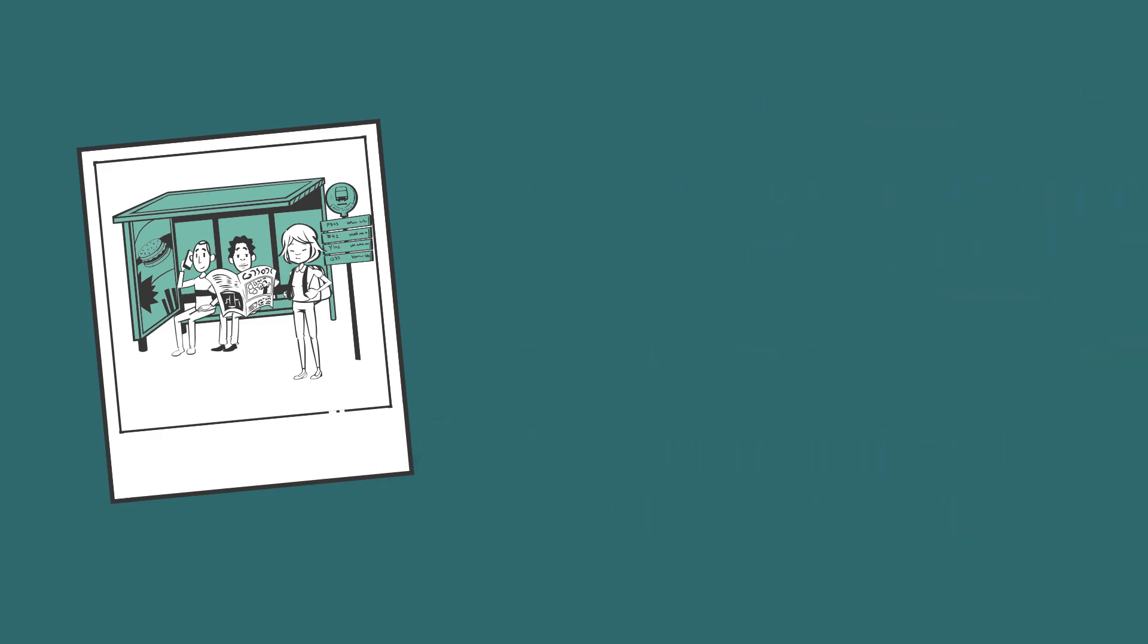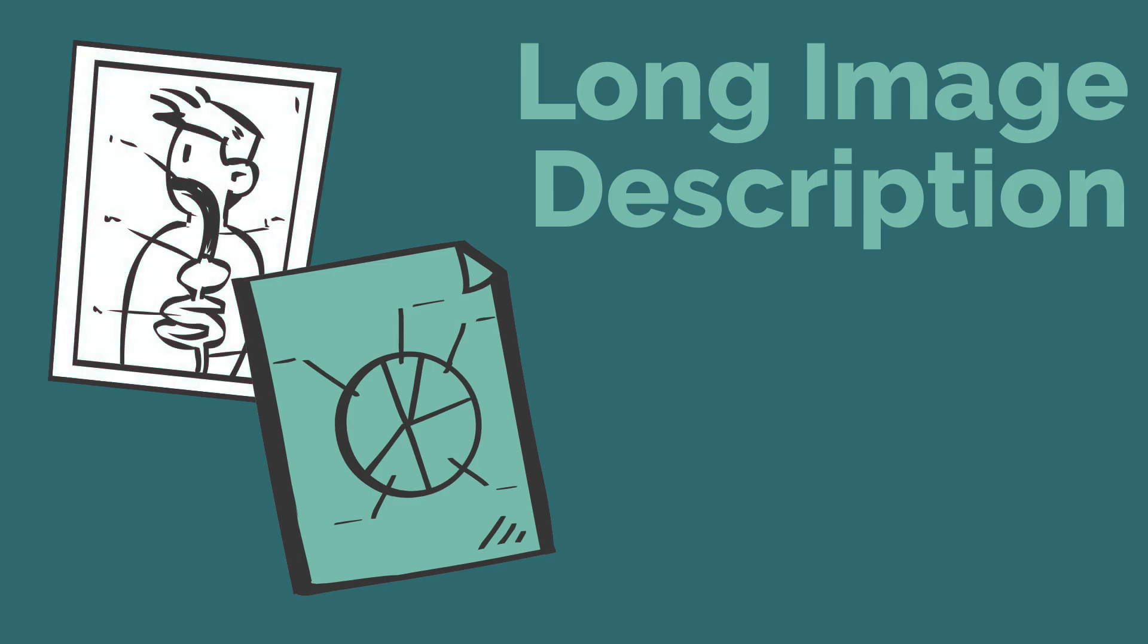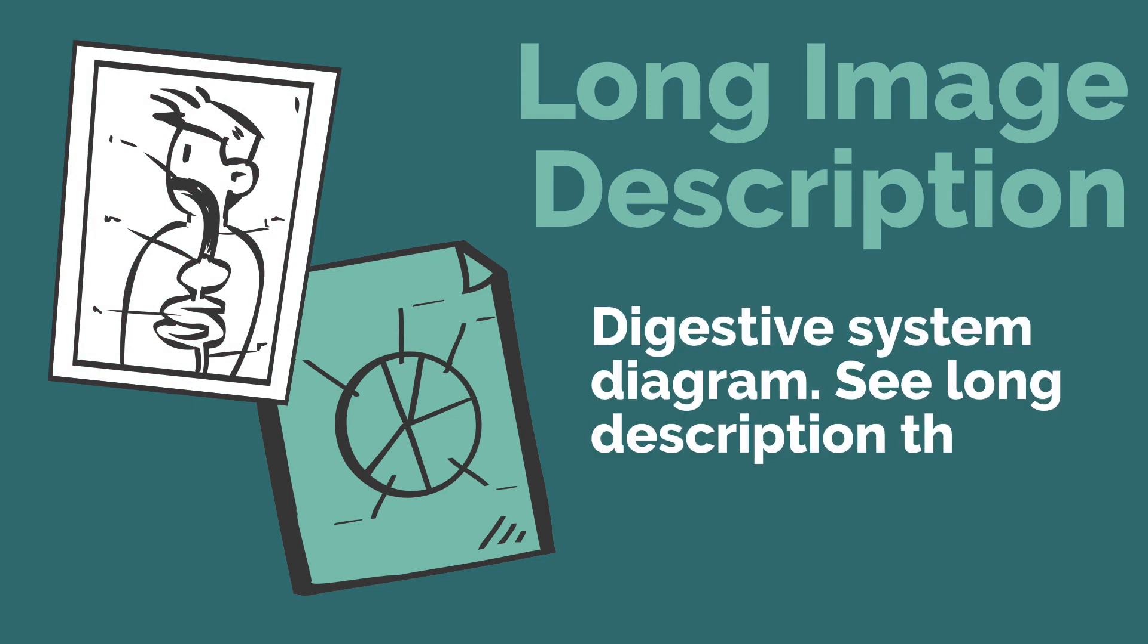If your image requires a longer description to accurately describe it, you may need to write a separate long image description. Complex diagrams and charts will likely require this. In these situations, write an alt text that directs learners to a longer description following the image. For example, for this diagram, you could write digestive system diagram, see long description that follows.